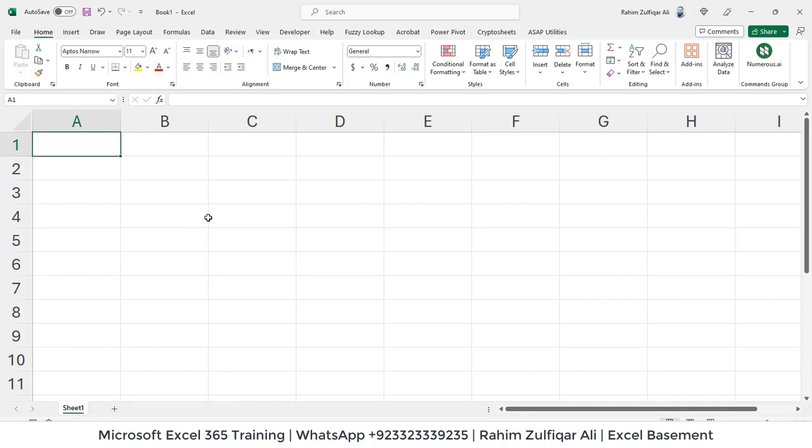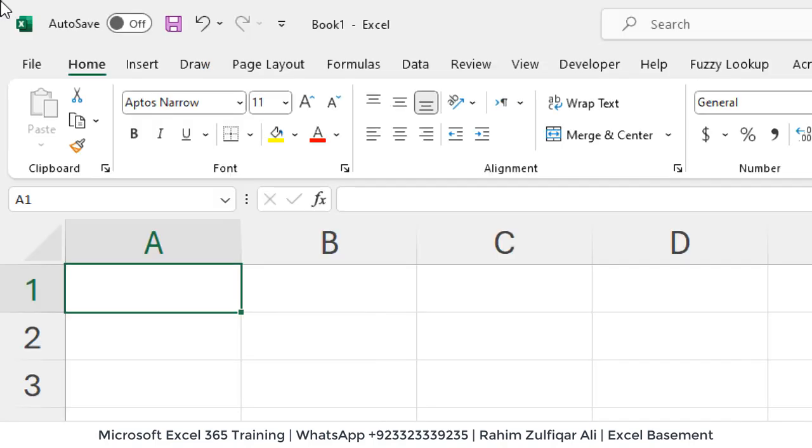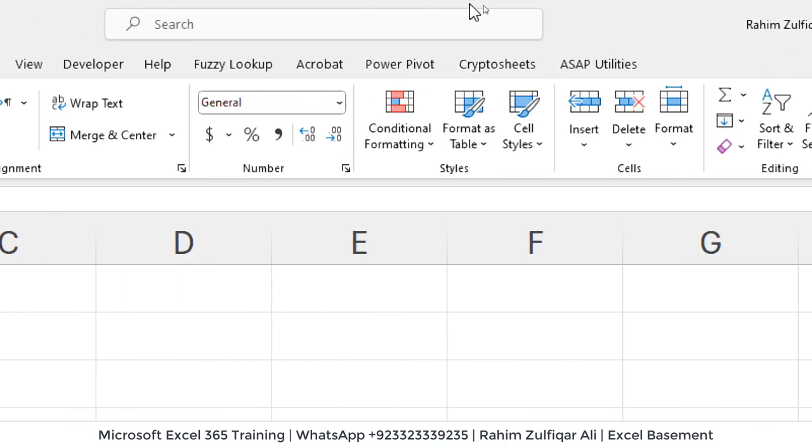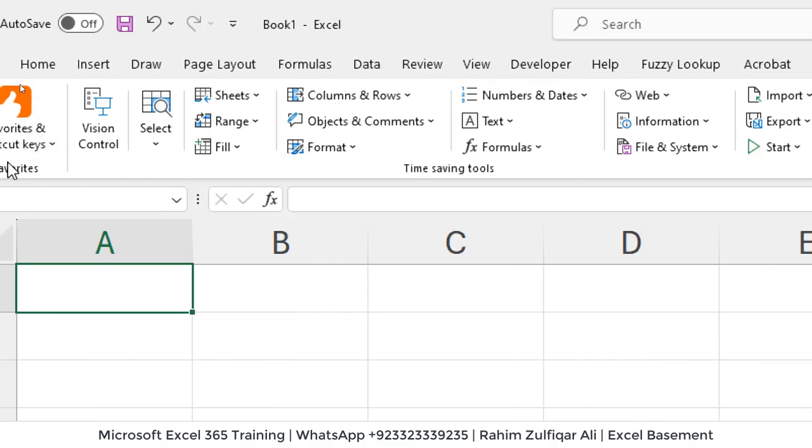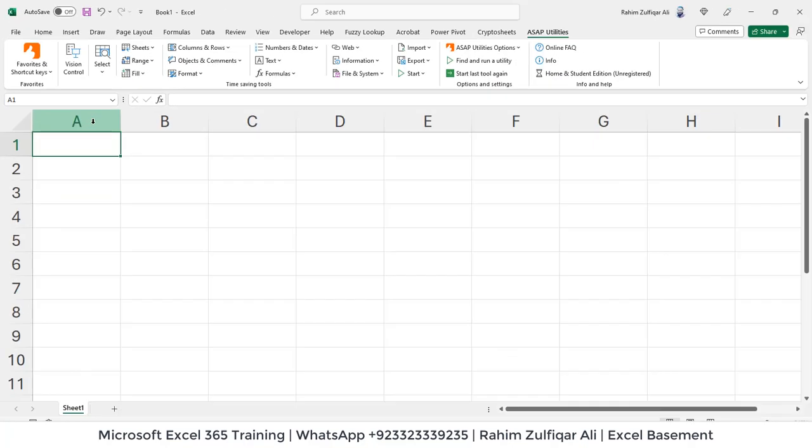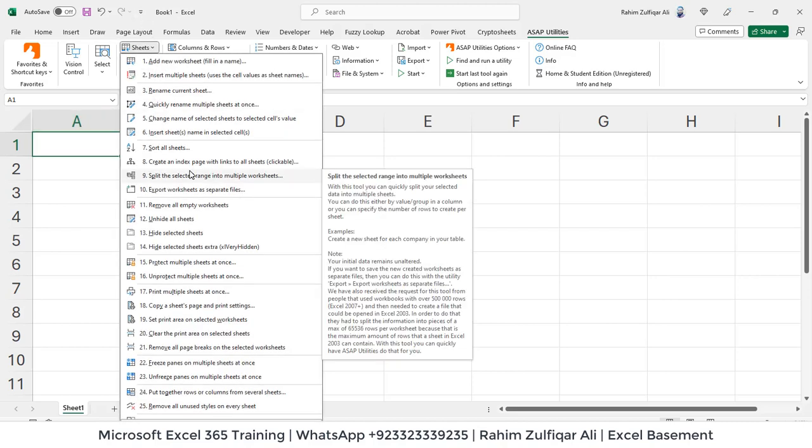This is my Excel version. So if I go to my last ribbon, that is ASAP utilities, where you can see a lot of features now available. So what happens normally people find the solution on Google or through chat GPT, or even they have to edit or manipulate their queries.